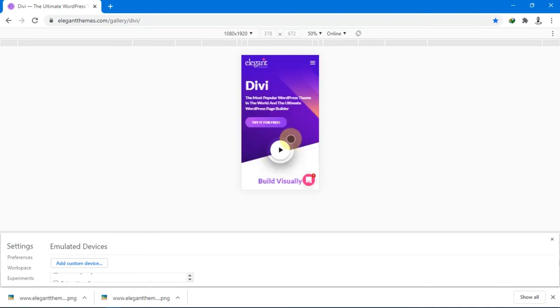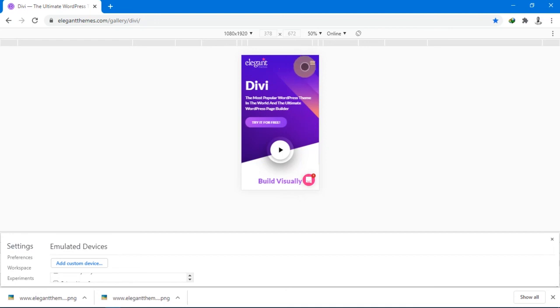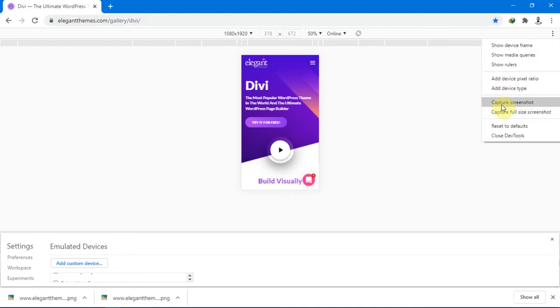Now it has loaded correctly. This is what you see when you visit the website on your mobile. We'll go ahead and capture this one as well.